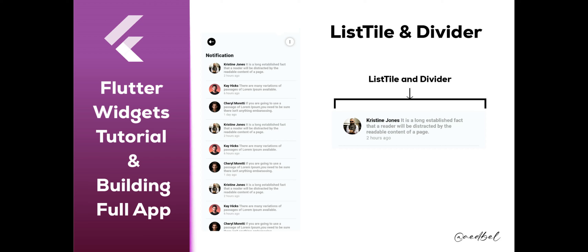Hello and welcome. In this video, I will show you how to create a widget that displays a list of notifications with the name, image, message, and time of each notification.